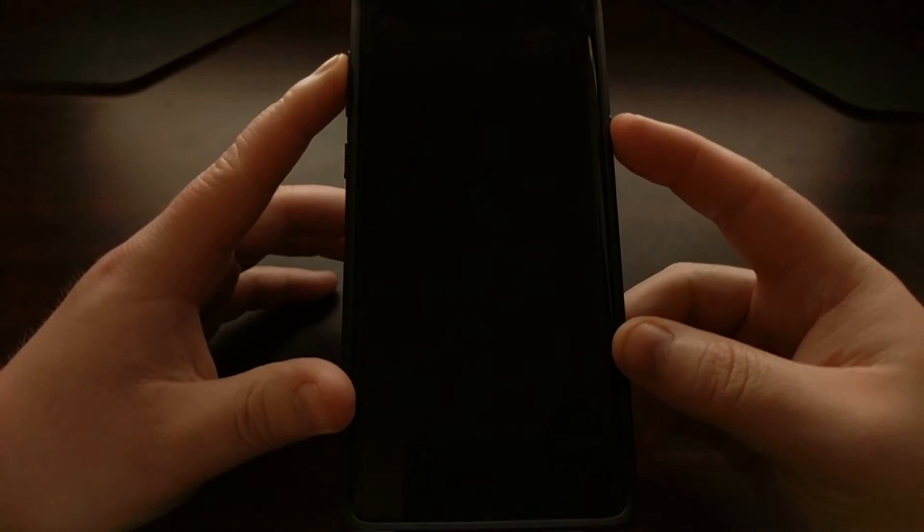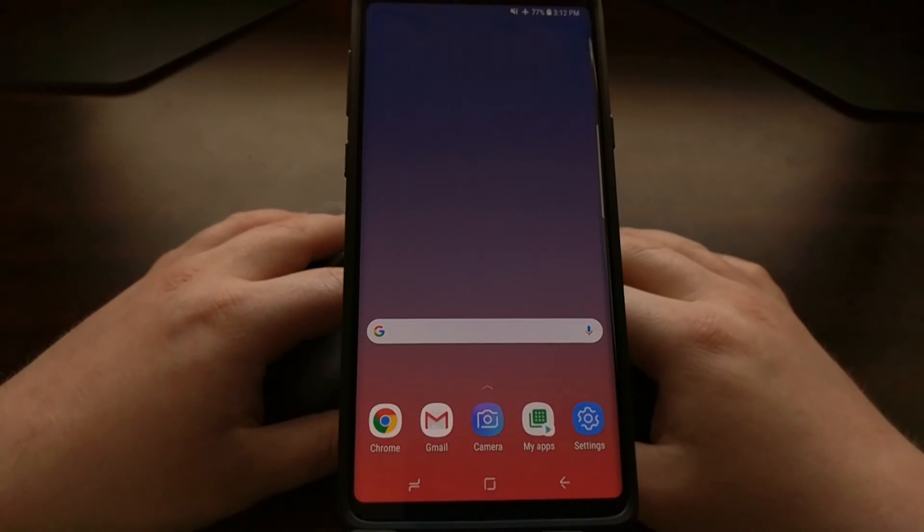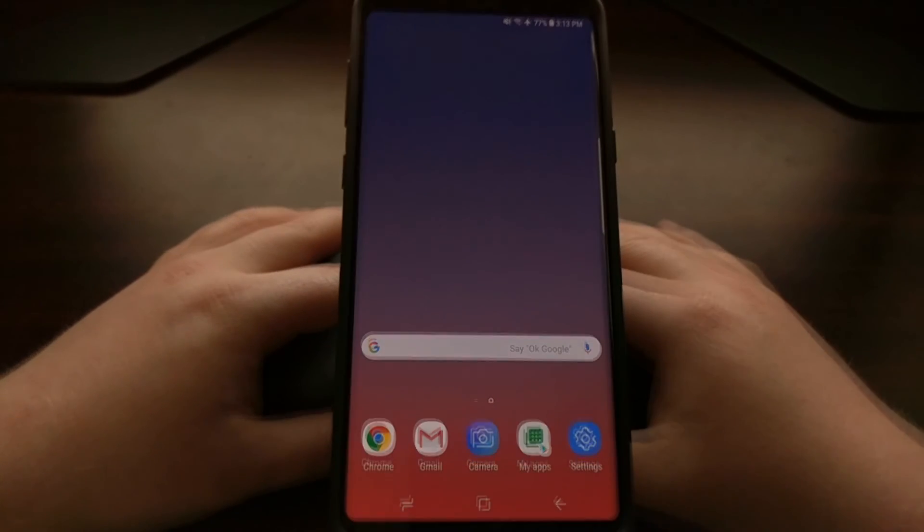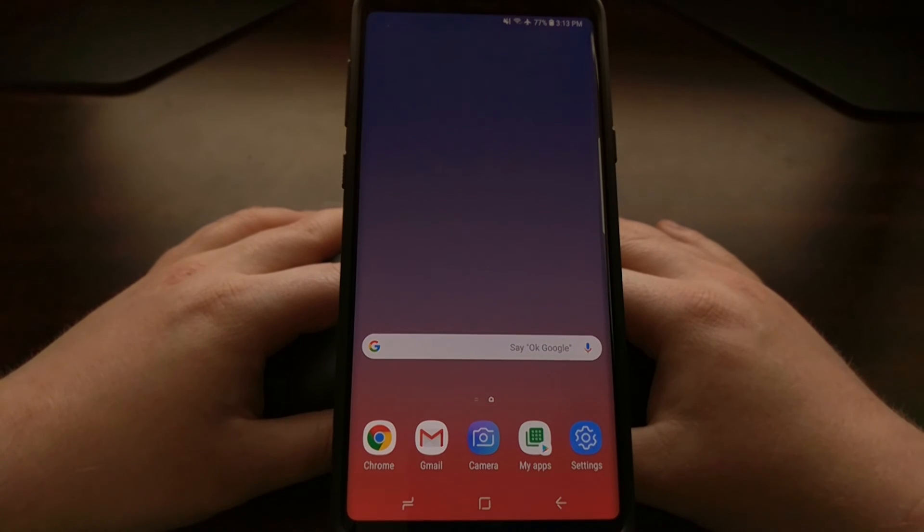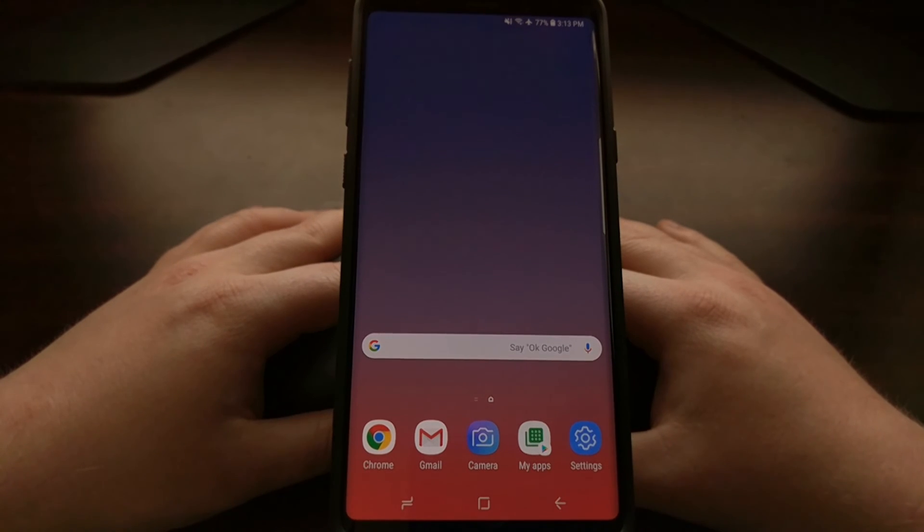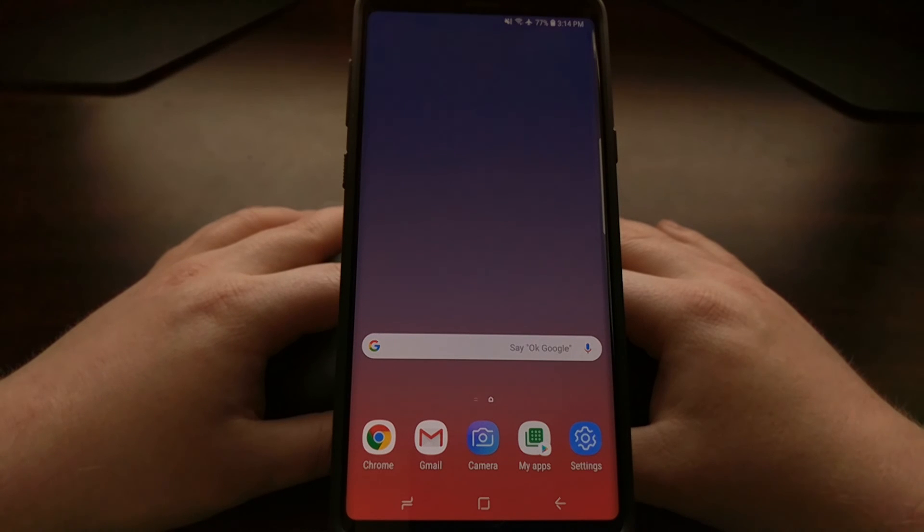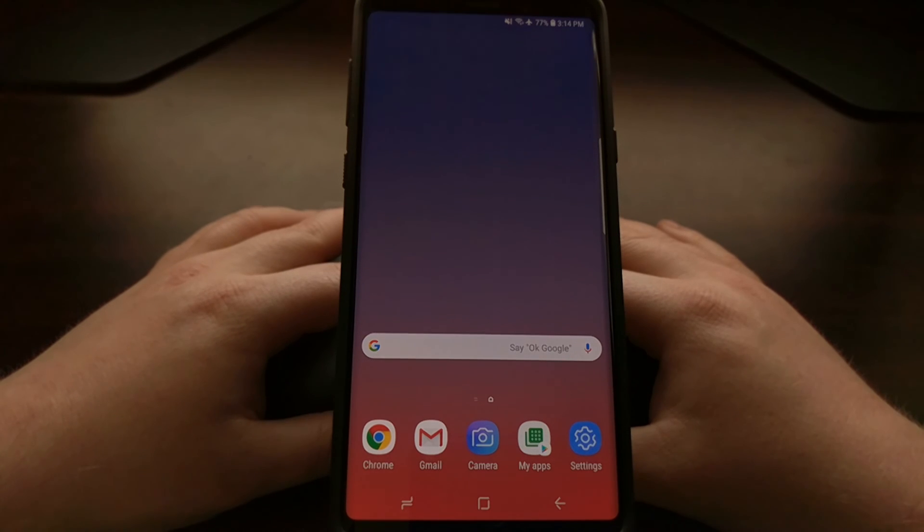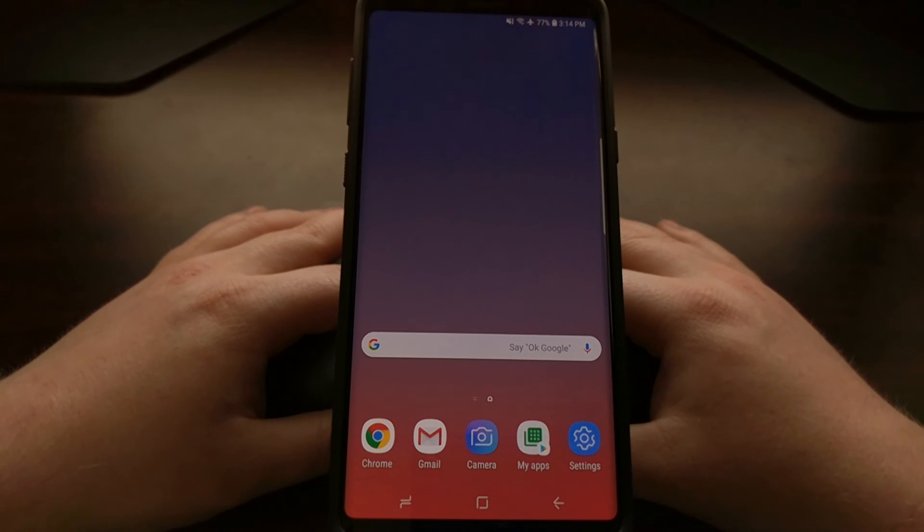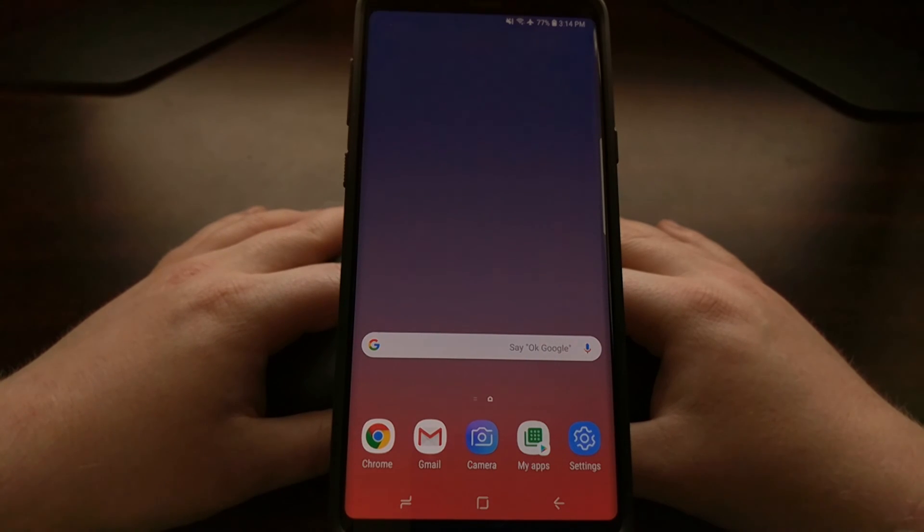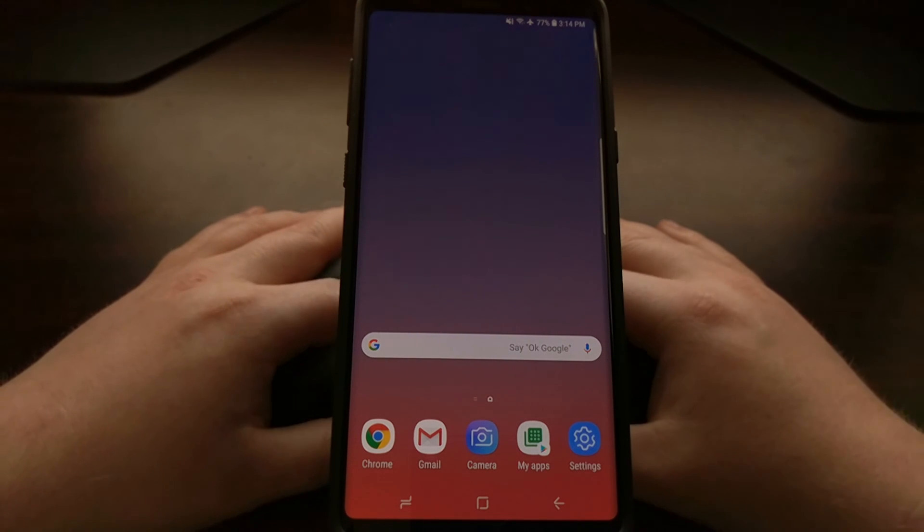You can see that was a quick boot back up into Android. There you have it. You have now just wiped the cache partition of the Galaxy Note 9. So any application data that has been created and stored on the cache partition has now been wiped out and deleted.